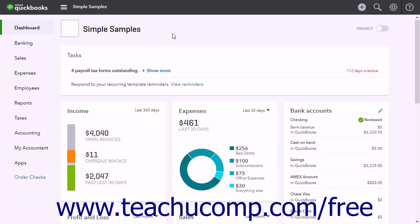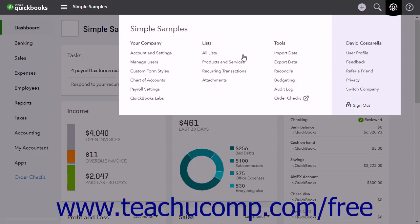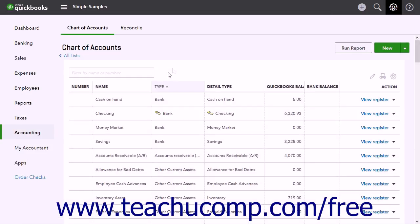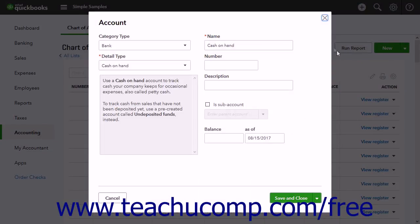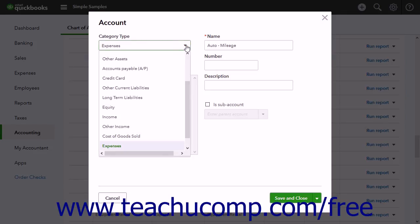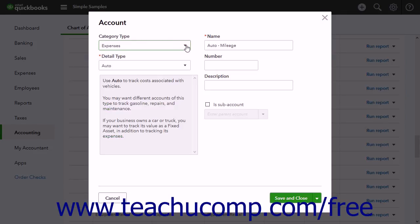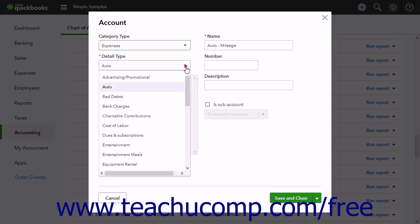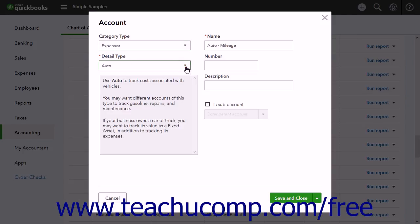To create a new income and expense account for mileage, click the Gear button, and then click the Chart of Accounts link under the Your Company heading. In the Chart of Accounts window, click the New button to open the Account Creation menu. To create the mileage expense account, use the Category Type drop-down to choose Expenses. From the Detail Type drop-down, choose Auto to note this account is associated with an automobile. Enter a name in the Name field, like Auto Mileage.